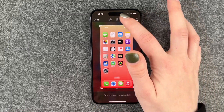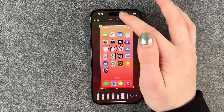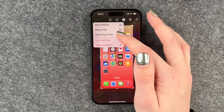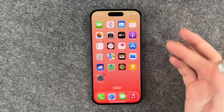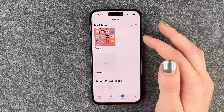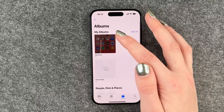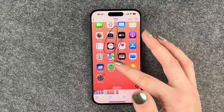If you made a screenshot you can click on it and then you can edit it, you can crop it, write on it, and stuff like that. Then you can save it to your Photos.